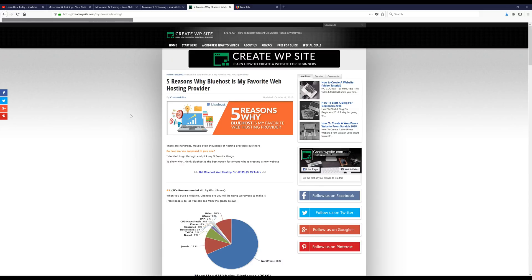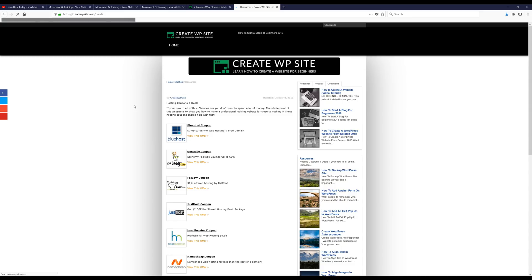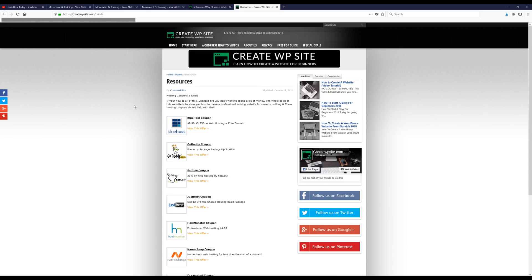What we're gonna do is grab the hosting discount on my resources page — the link to that is createwpsite.com/build. You can type that in, or if you're on a desktop or laptop there should be a link inside this video at the bottom left, or you can just click the link in the description below.